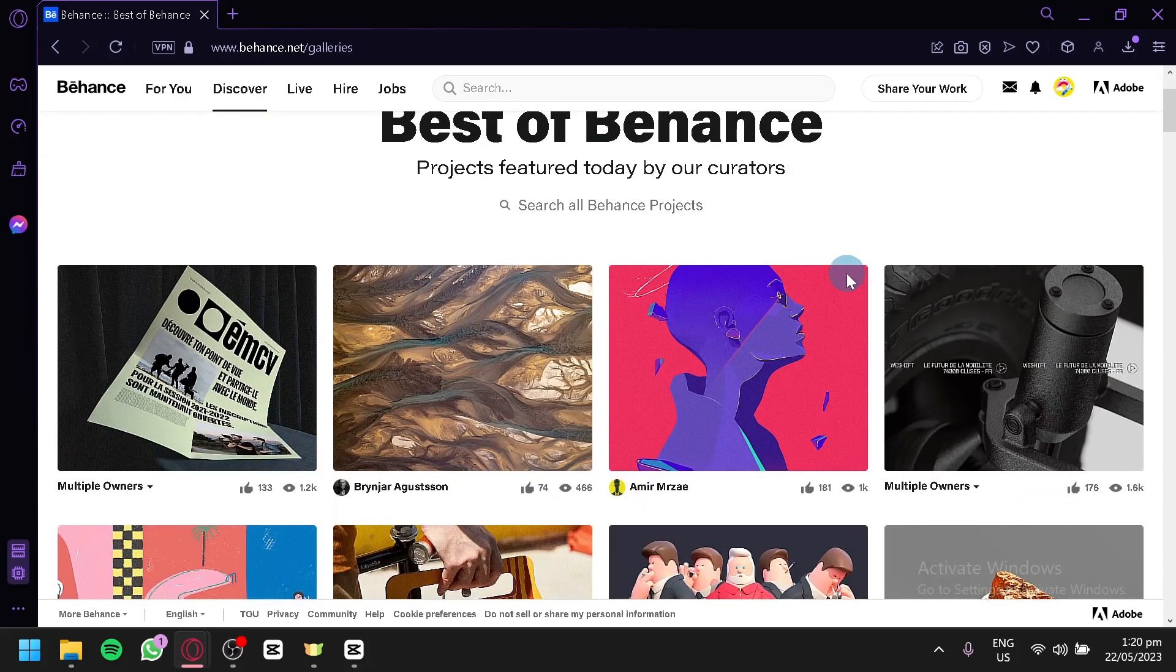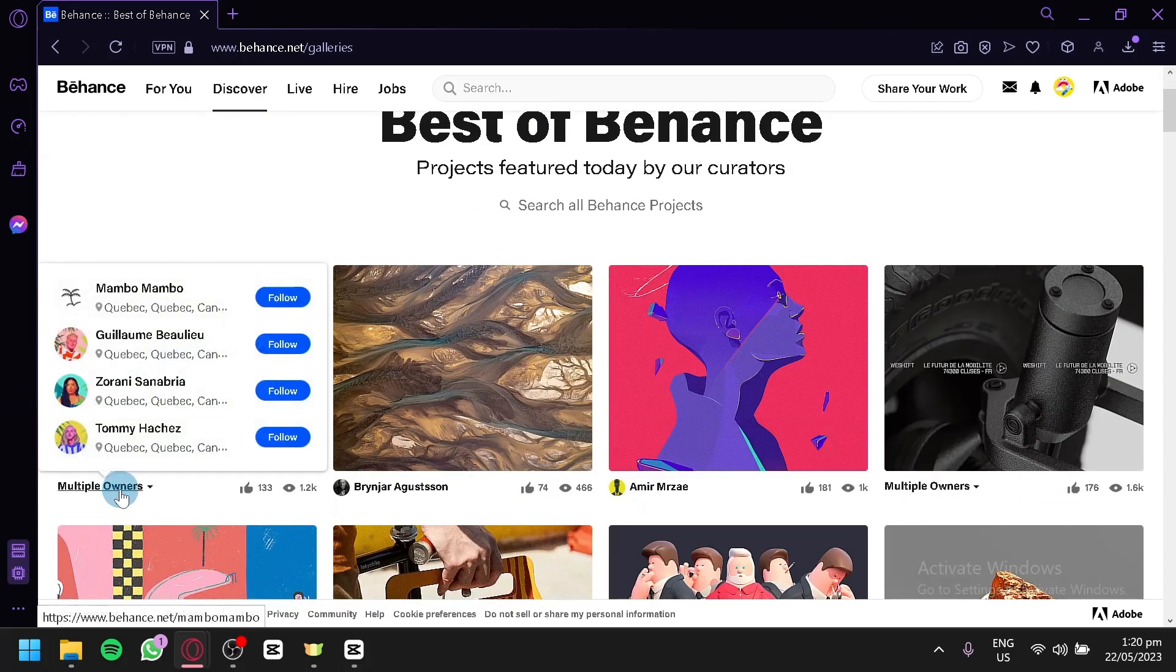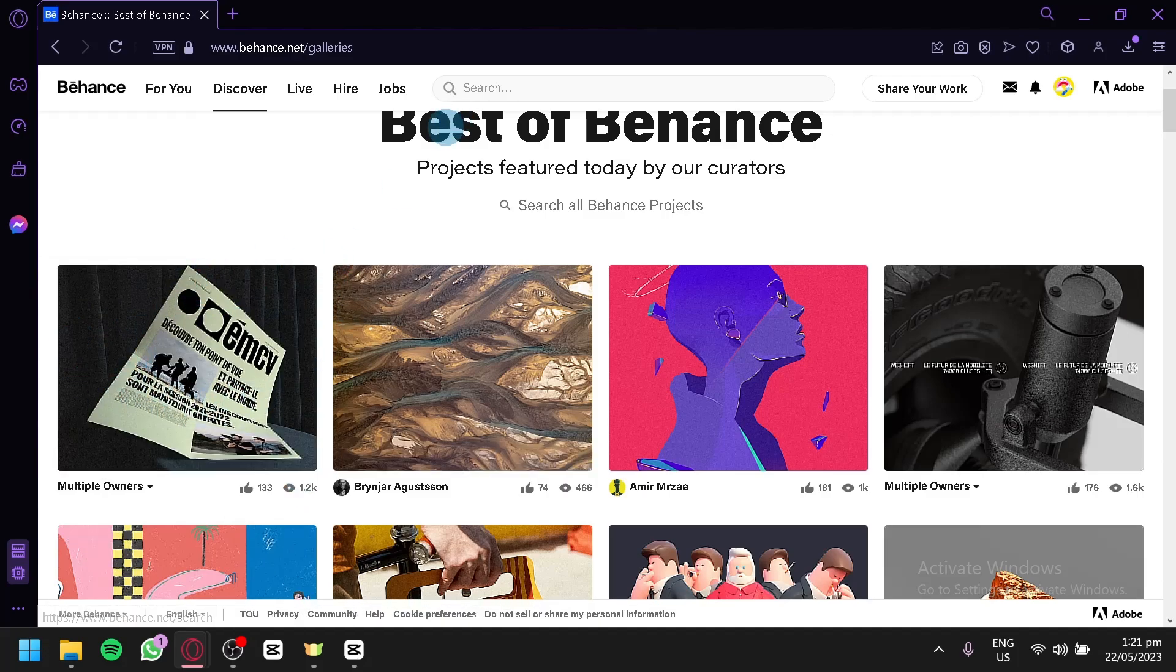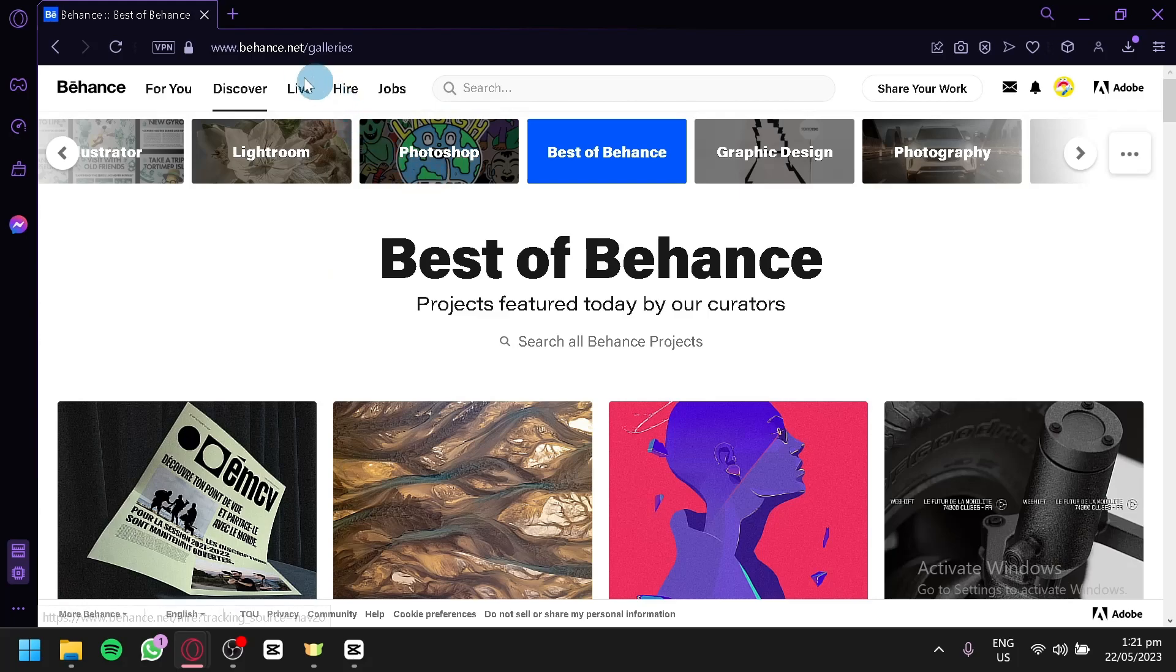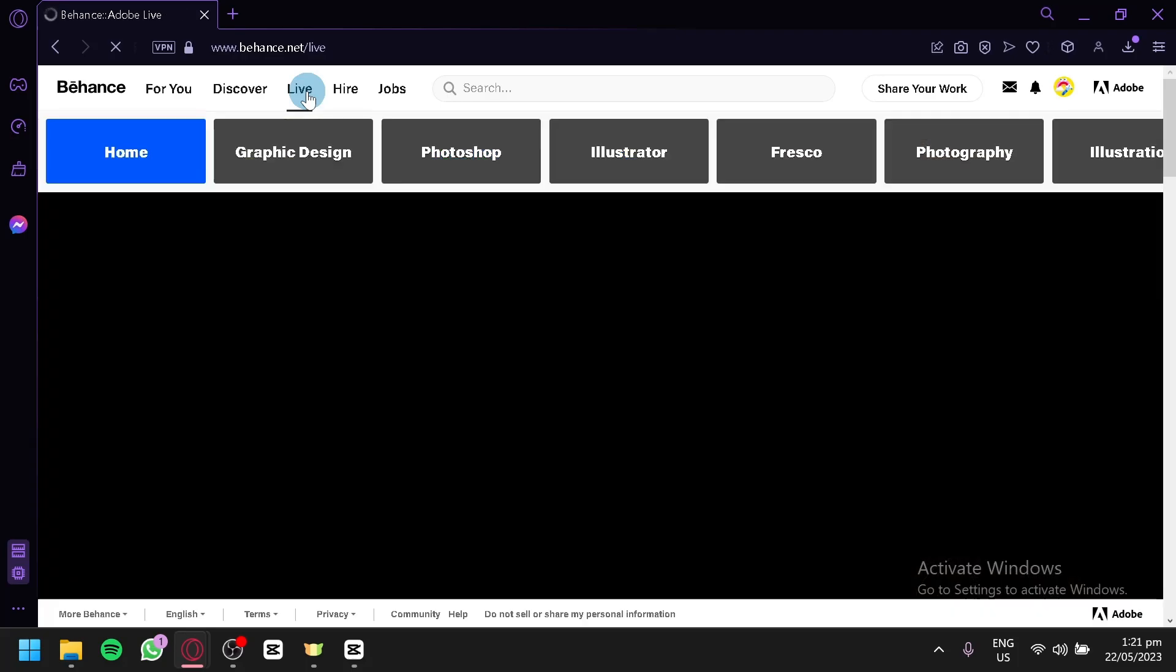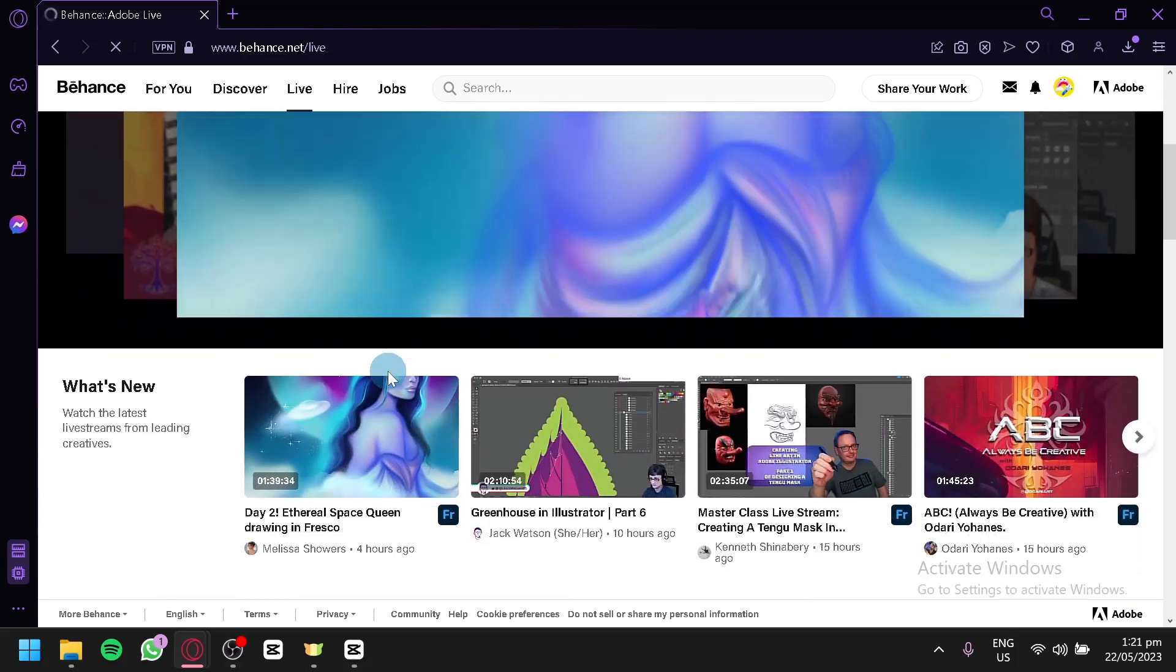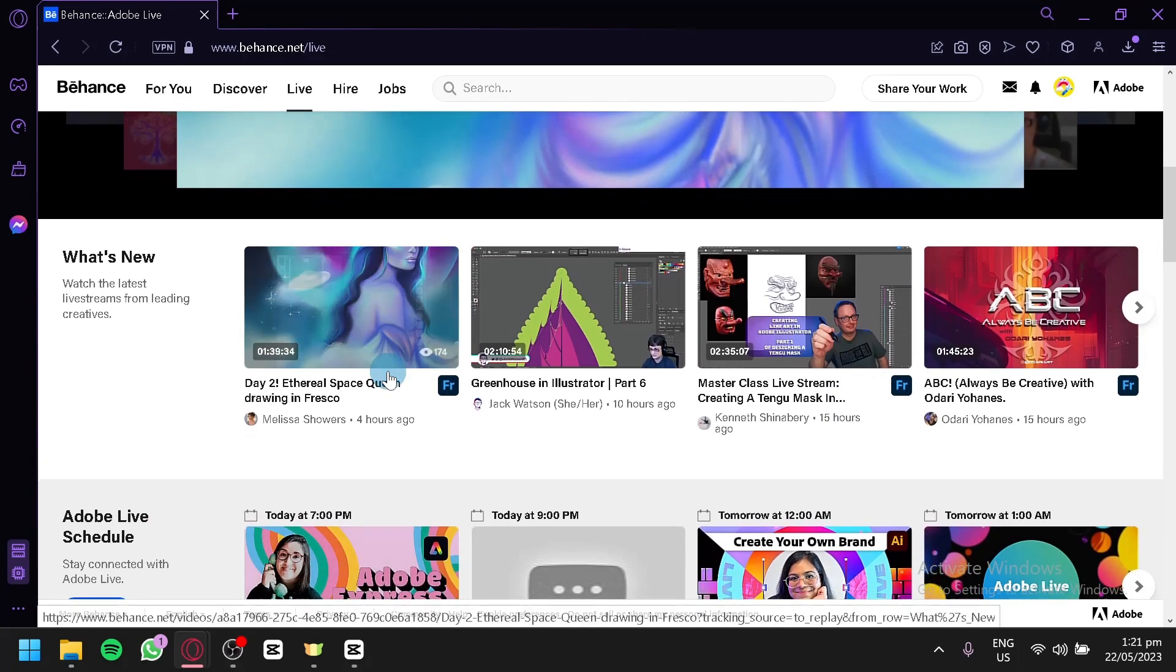As you can see here, the first one is made by multiple owners over here. These are the different owners of this specific project. You can also check out the live section right here, where you will be able to see a live stream of different people on their work. You could see them working, doing their graphic designs, their Photoshop, all of those things.